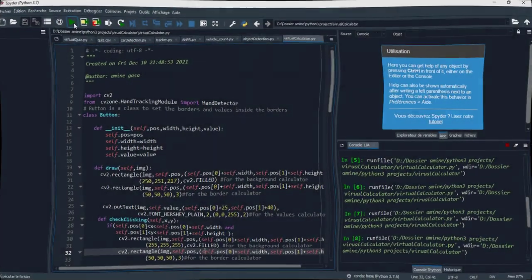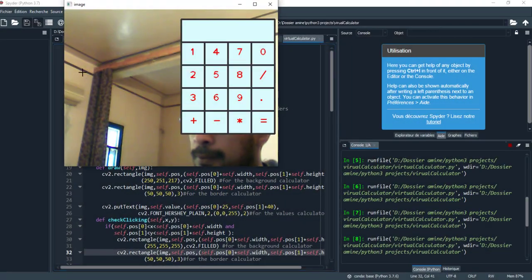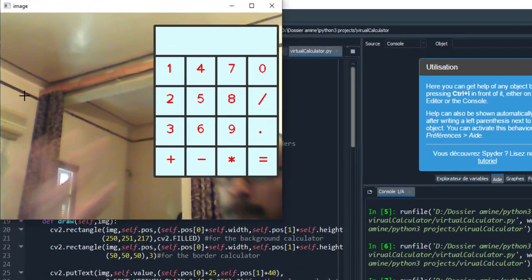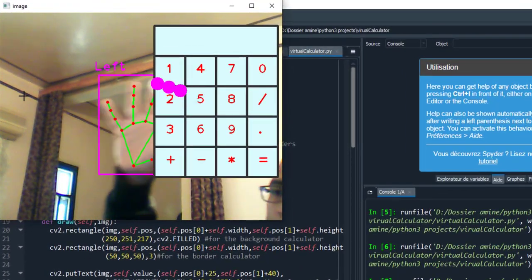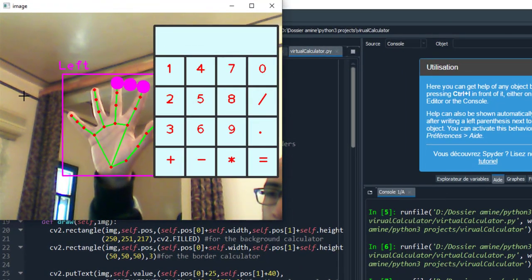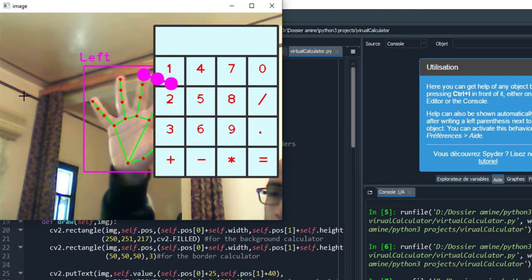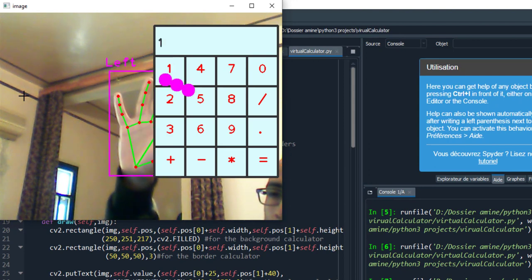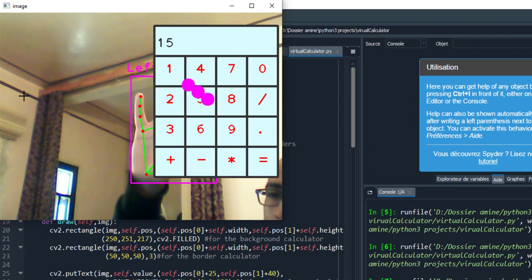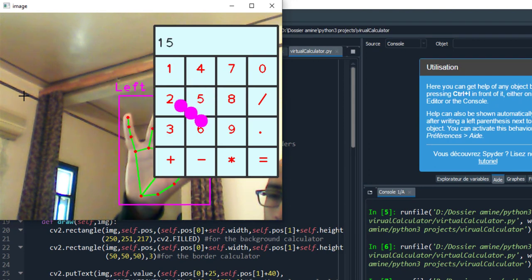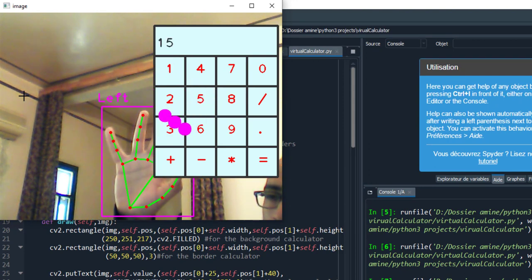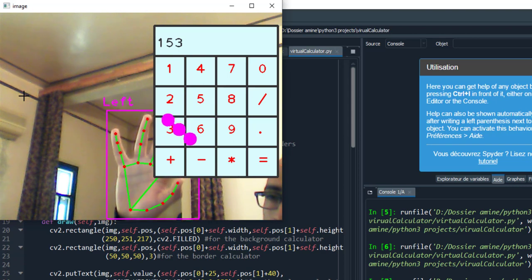Before going into details, I'll show you the demonstration part, so if you are interested stay with me. As we see, the virtual calculator is above the live streaming from my camera USB.